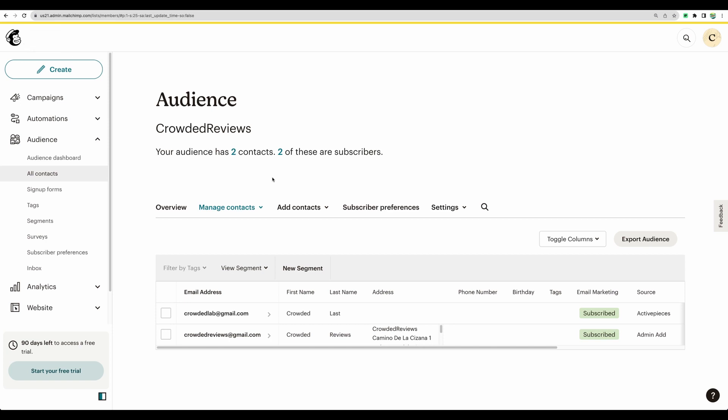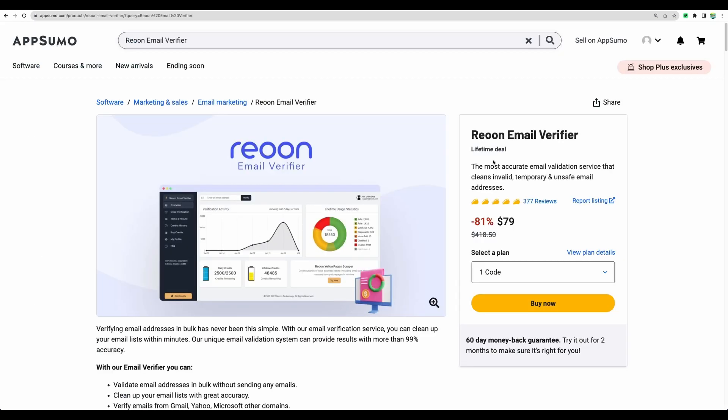In this case, in MailChimp, but it can be different email marketing software. We can see the status subscribe and source ActivePieces. So you can build your email list with verified emails to which you will definitely deliver your great marketing materials or whatever you like.